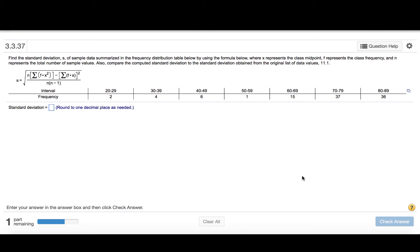We are to find the standard deviation, S, of sample data summarized in the frequency distribution table below by using the formula below, where X represents the class midpoint, F represents the class frequency, and N represents the total number of sample values. Also, compare the computed standard deviation to the standard deviation obtained from the original list of data values, 11.1.